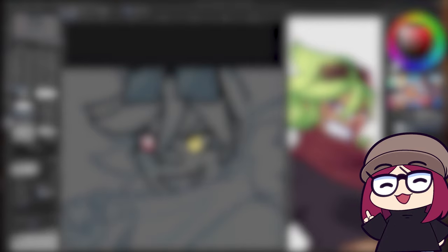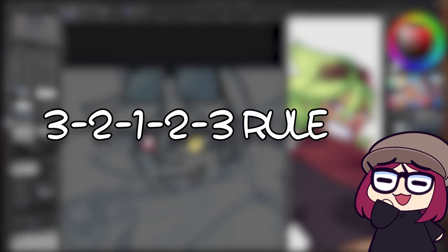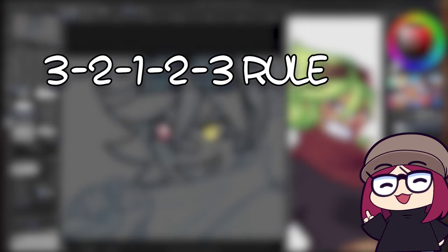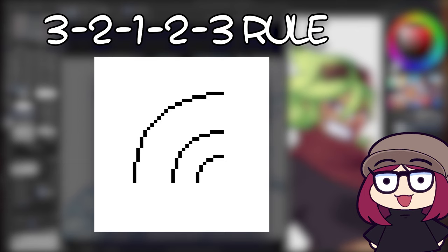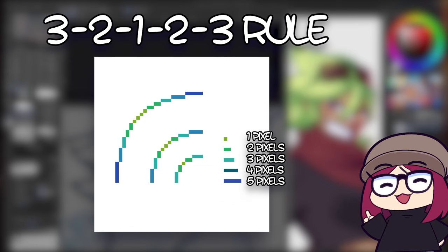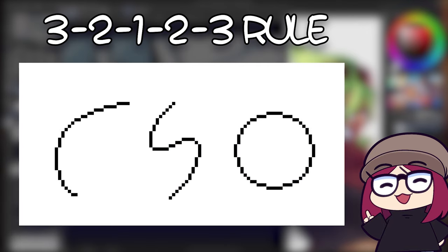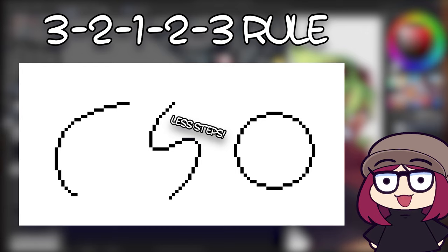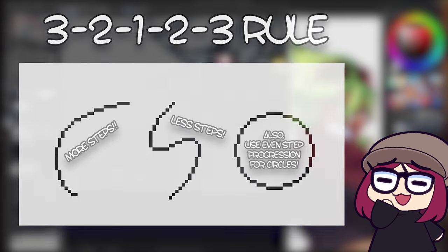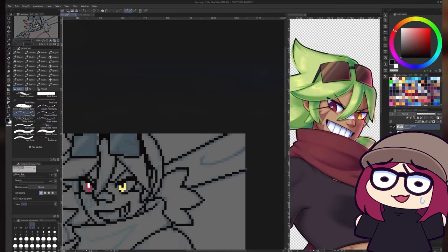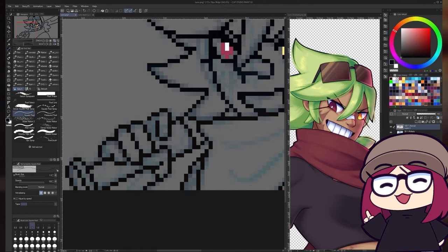Another tip for line art is what I like to call the 3, 2, 1, 2, 3 rule, which refers to the amount of pixels you use to draw a curve. The trick helps you make nice rounded edges — see how it uses 3, 2, 1 pixel steps? That's where it gets its name. For sharper rounding around the edges, you'll want to use fewer steps, and for larger, softer rounding, you'll want to use more steps. Generally speaking, as a base for properly round shapes — which is what I usually see people struggle on — this rule works nicely in a lot of cases.